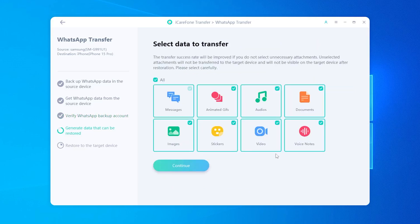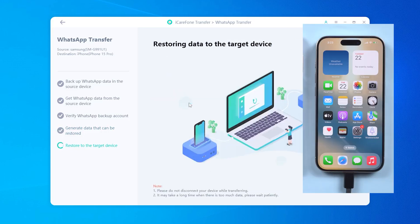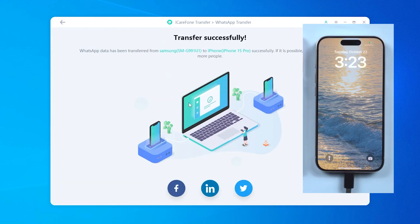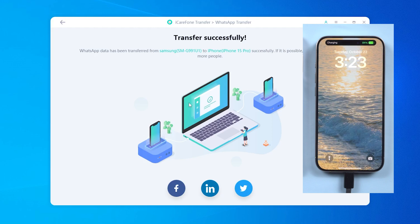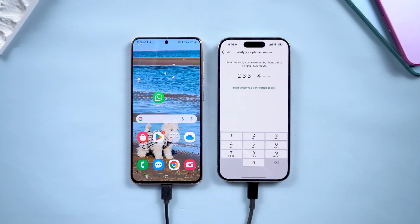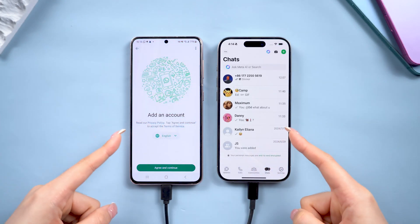After that, you'll have the option to choose the types of data you want to transfer, whether it's text messages, voice notes, photos, or even stickers. Select what you need and hit Continue, then log in to your account on your iPhone. Once logged in, click Login on iCareFone. Your WhatsApp data will be transferred, your iPhone will restart, and nothing will be lost on your iPhone. You can now see that all your chats, media, and even stickers have been perfectly migrated.